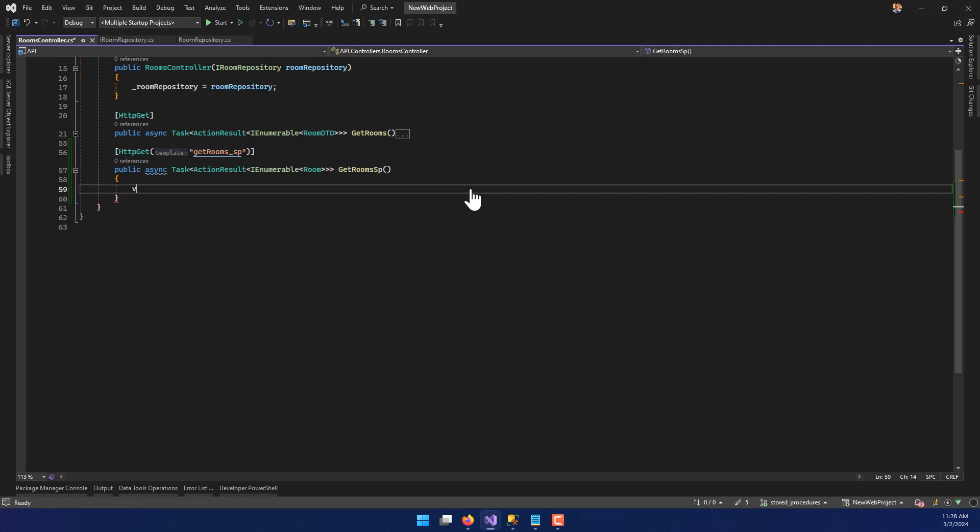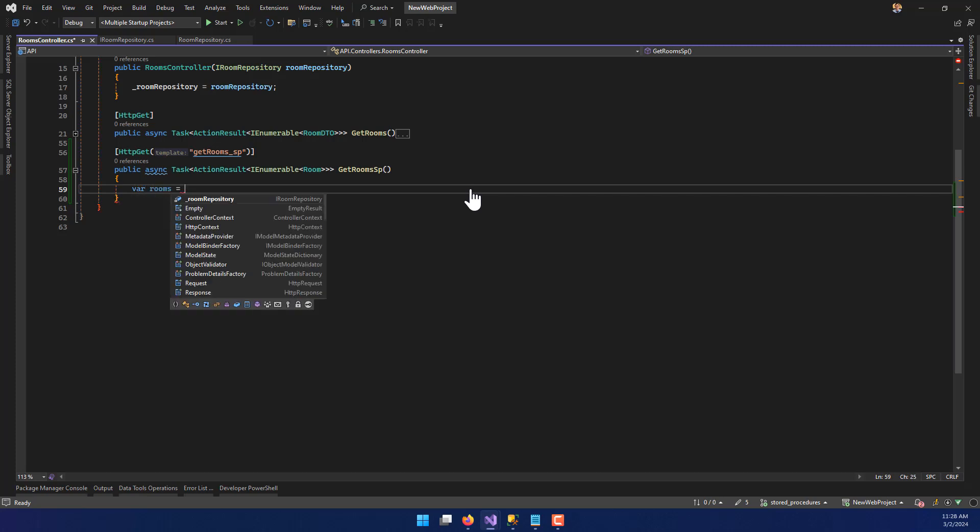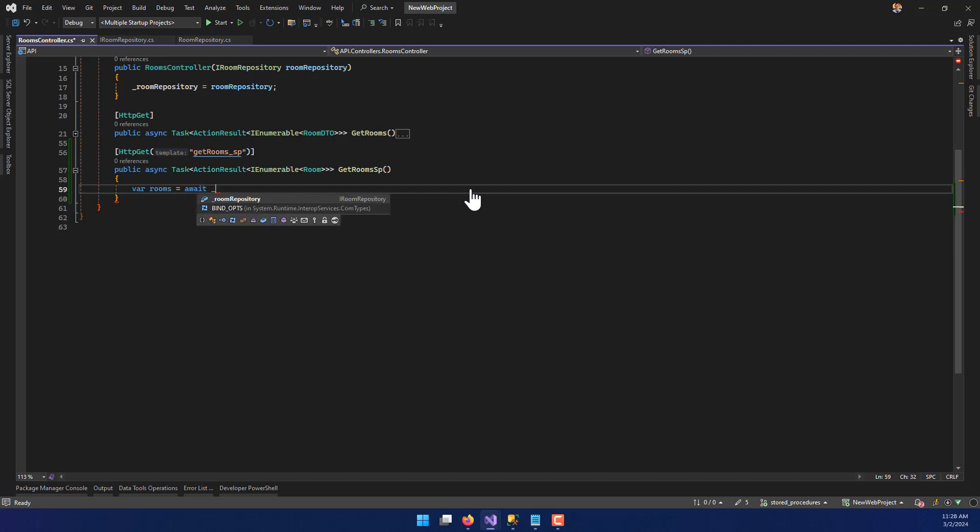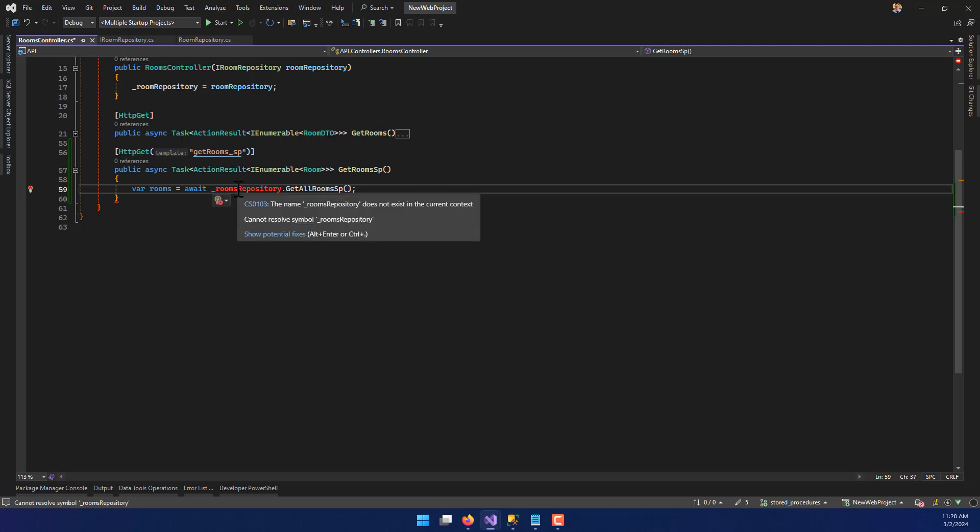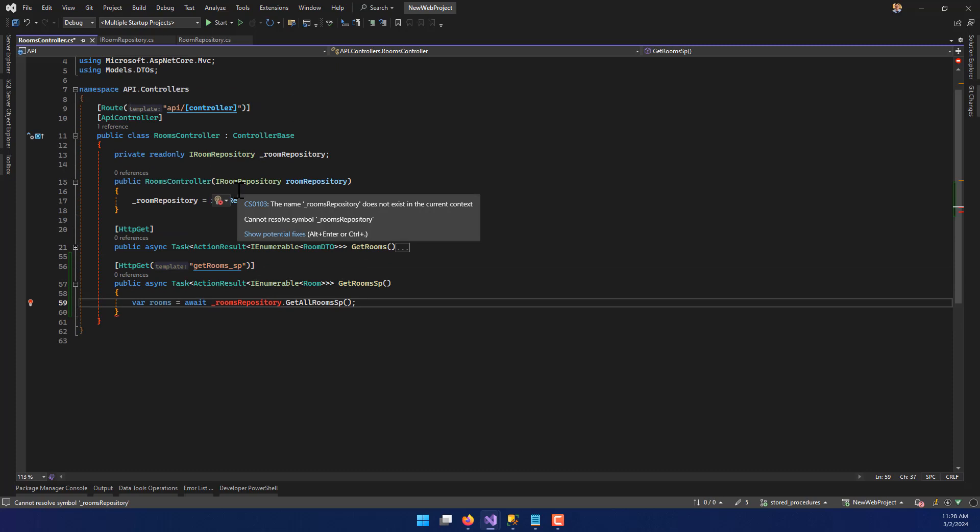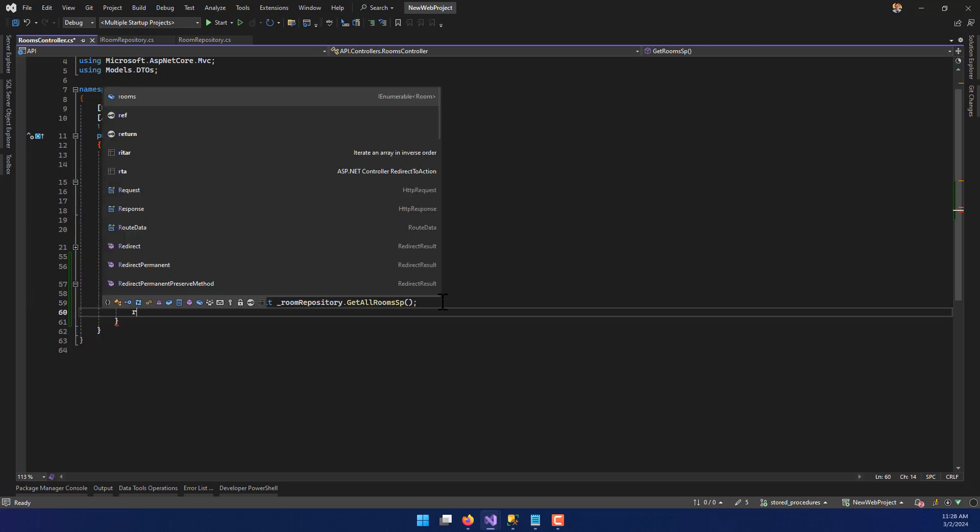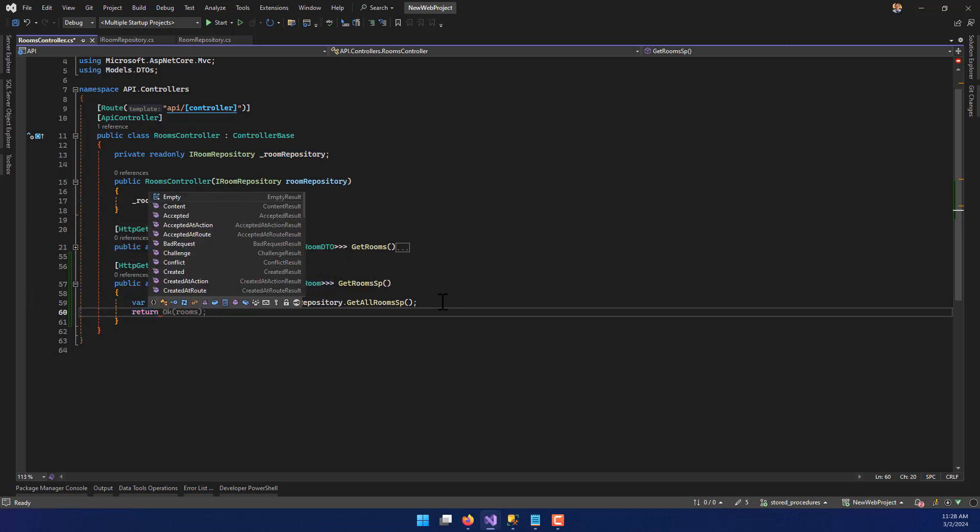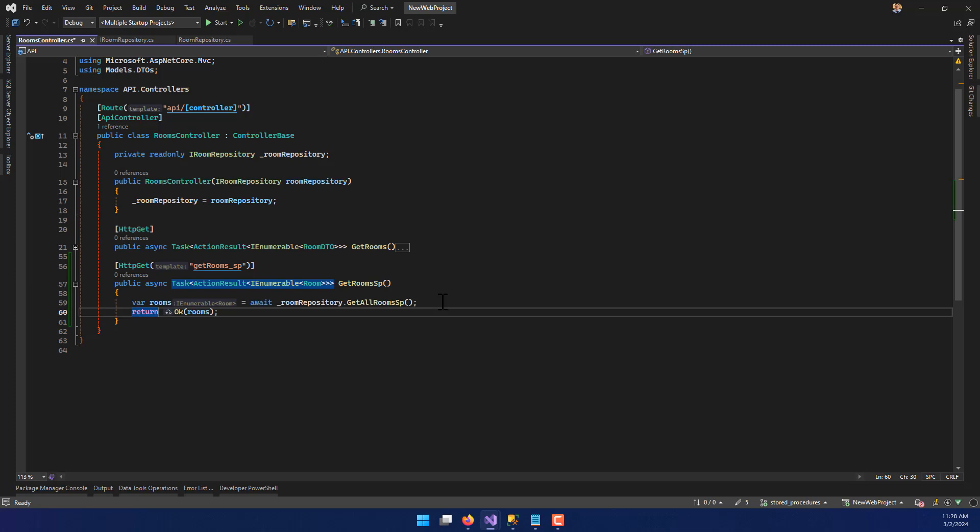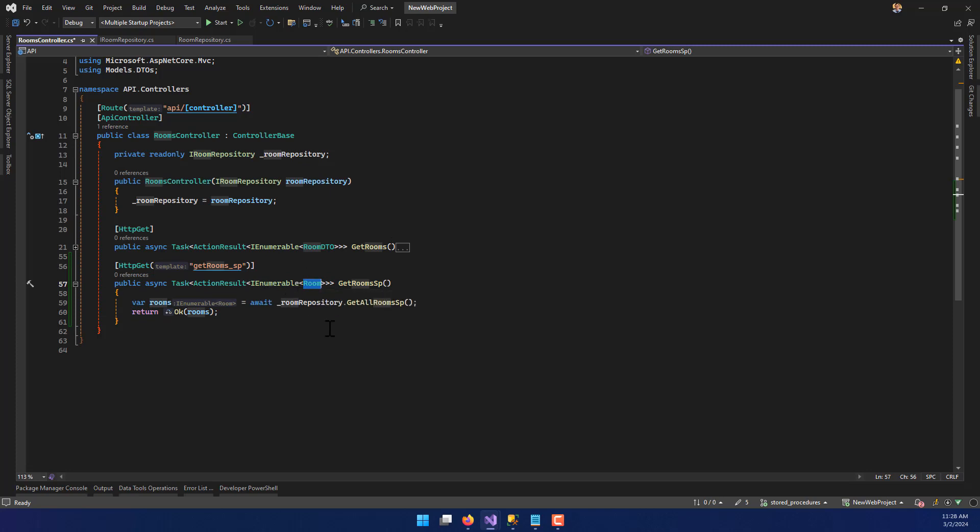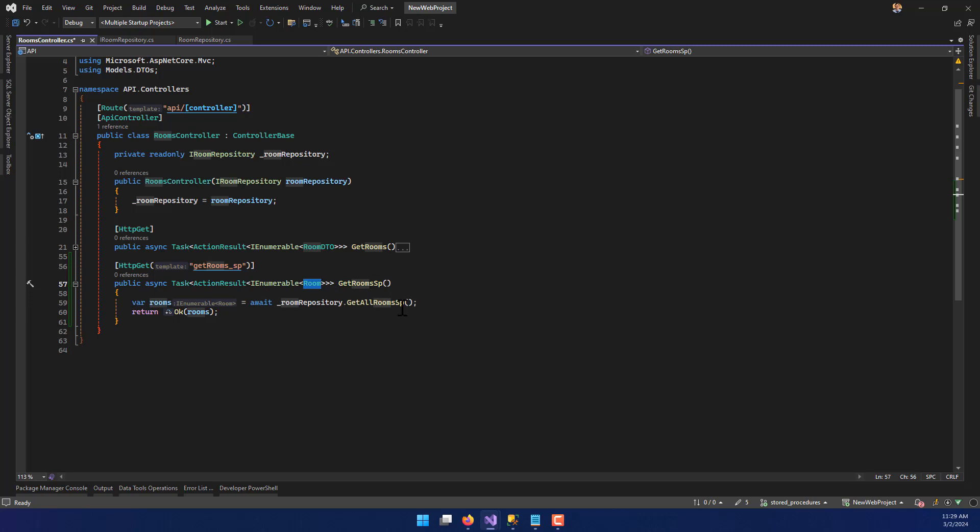And so now with that, I'm going to say var rooms equals await, and then this will be calling the room repository and it will be GetAllRoomsSP. There we go. And then we'll say return OK and rooms. So essentially what I've got is another method in my controller, but this time different from this first one up here, I'm returning just the rooms themselves. I'm not going to turn them into a room DTO just yet, even though I can do that. I'm not going to. And this is just for illustrative purposes so we can see the difference between the original and the GetRooms stored procedure.